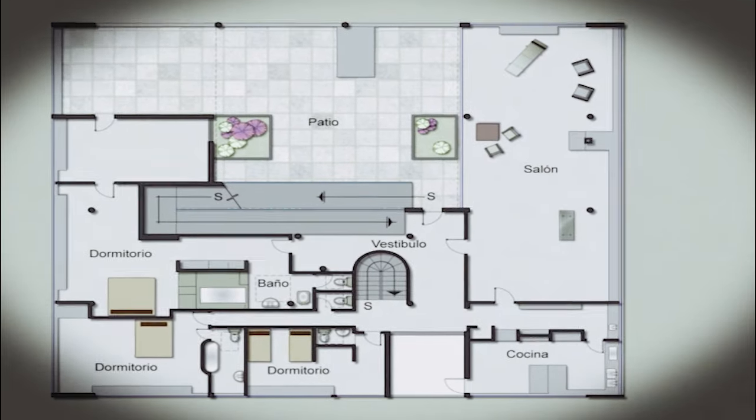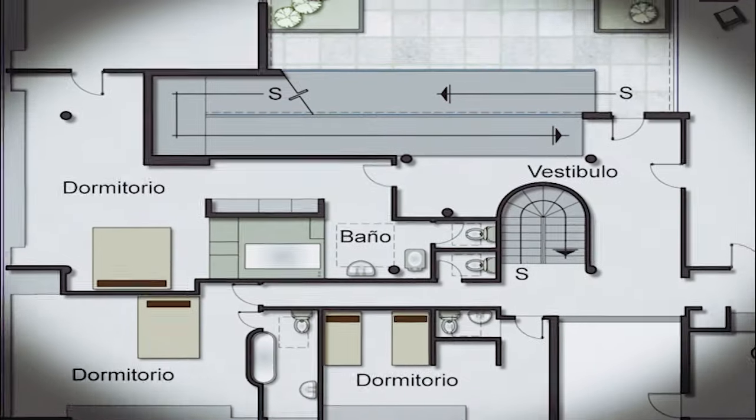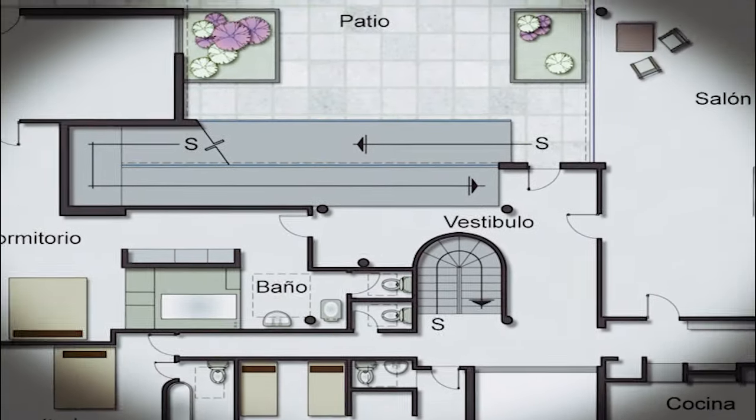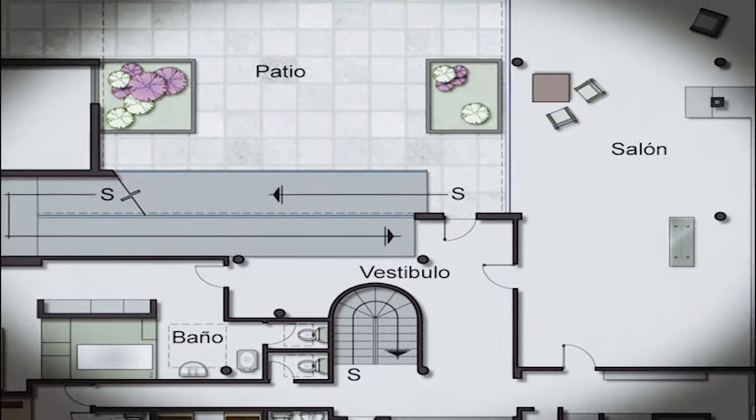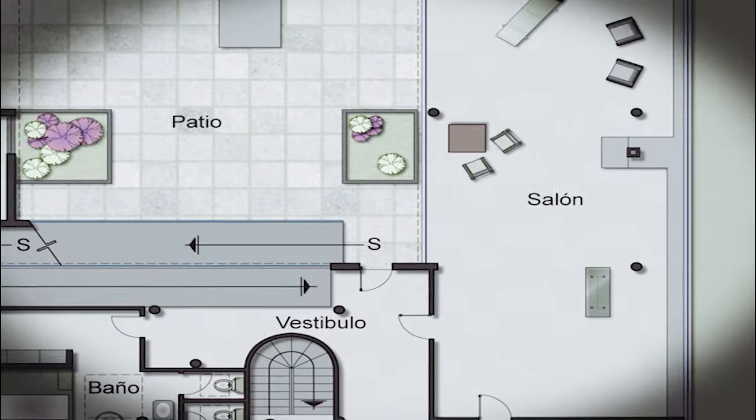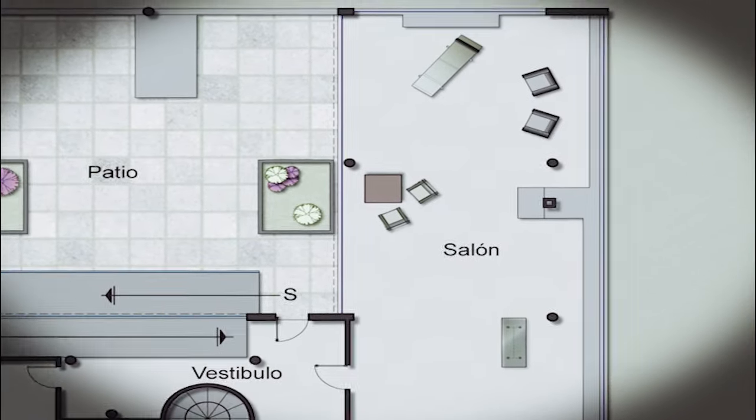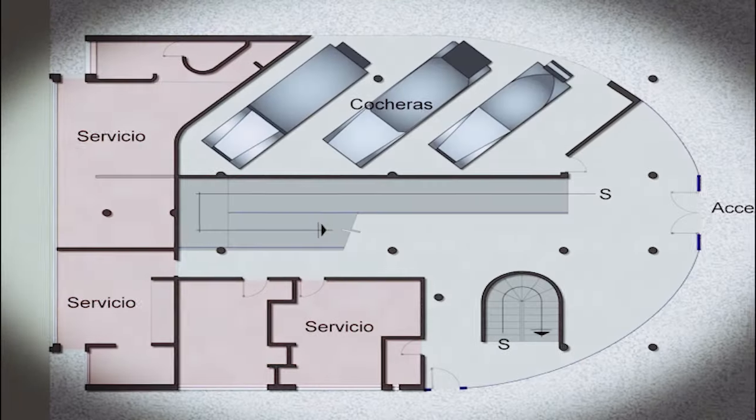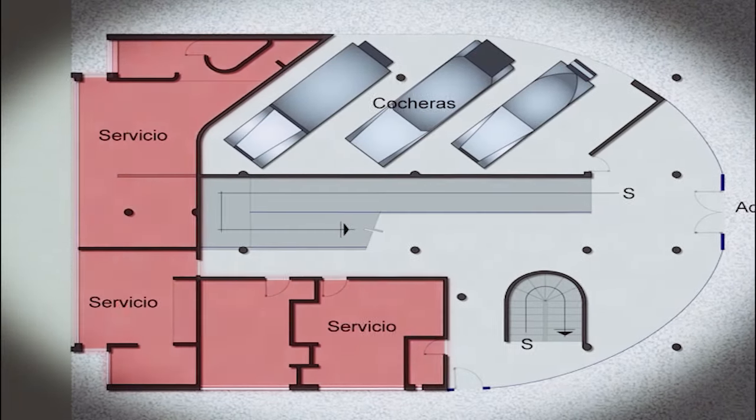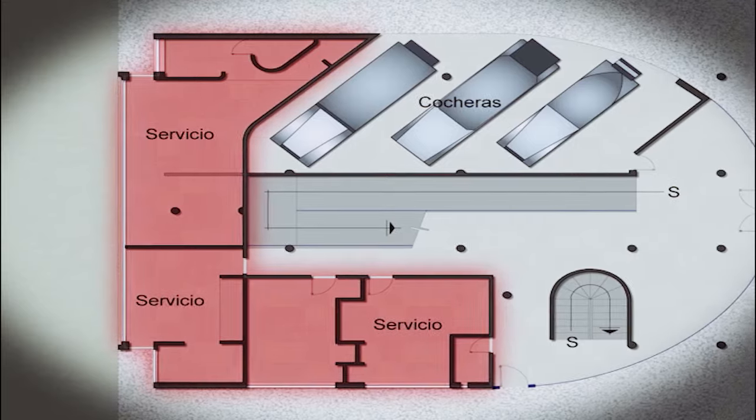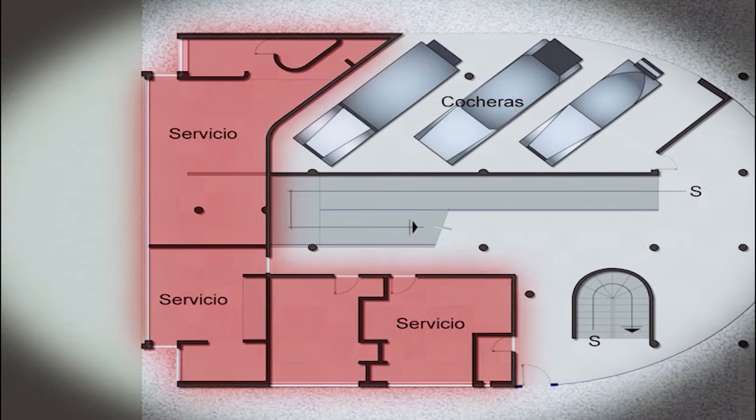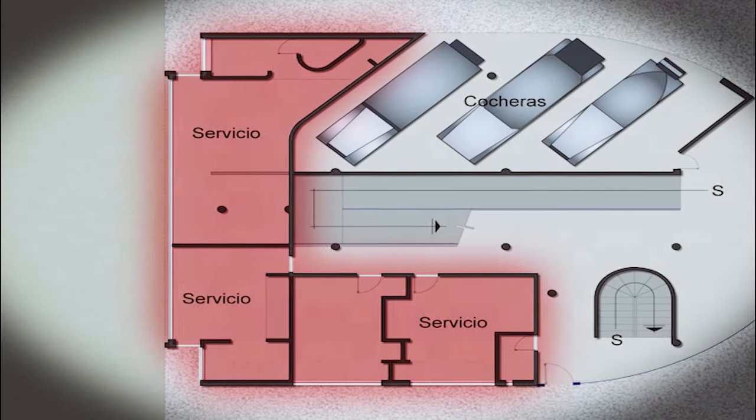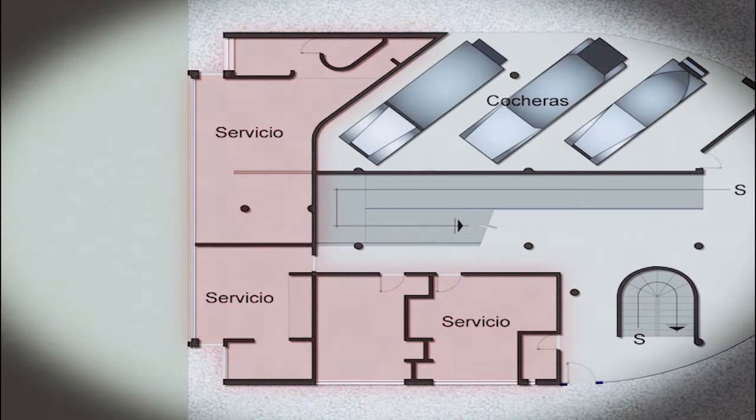This distancing of the land is reflected clearly by providing the main living spaces, the piano nobile, on the second level. However, the service rooms and garages spread across the ground floor.